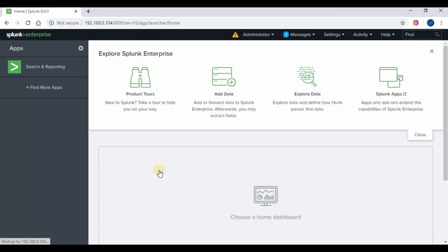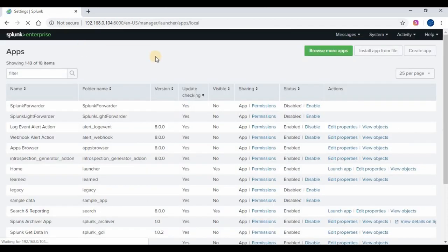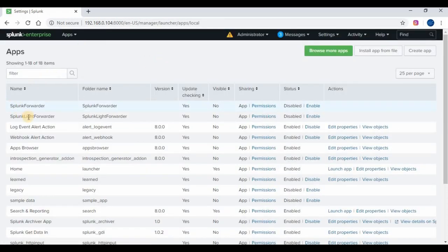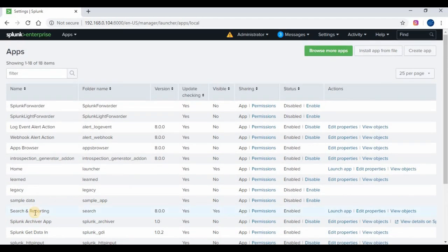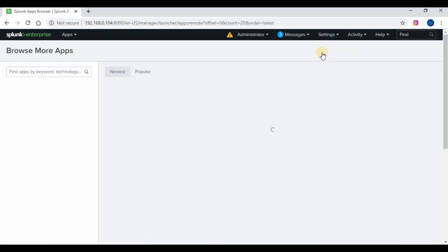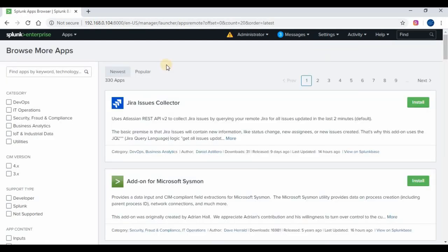If you have not subscribed to my channel, kindly do so and share your comments. If you look at the apps, we can see only the search and reporting app. Once you click on manage apps, it will list all apps which are visible and not visible. On the top right corner you have options to browse apps, install apps from file, and create apps. We are going to browse for apps and search for the website monitoring app and install it — follow along.